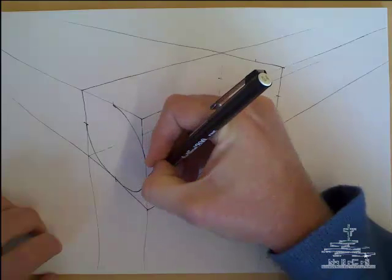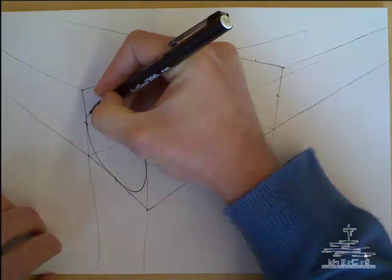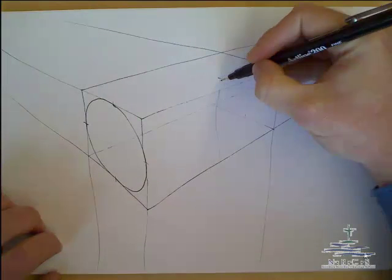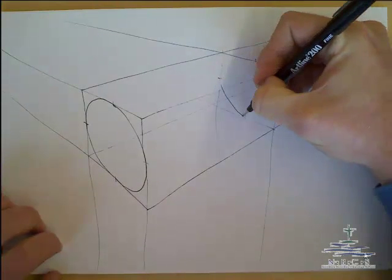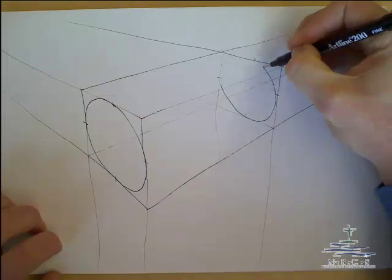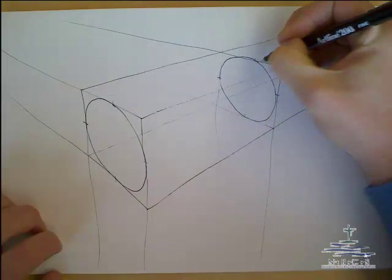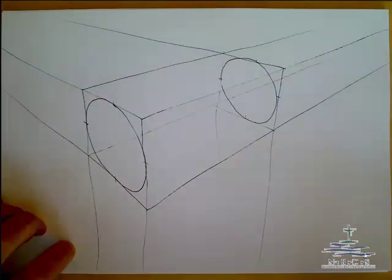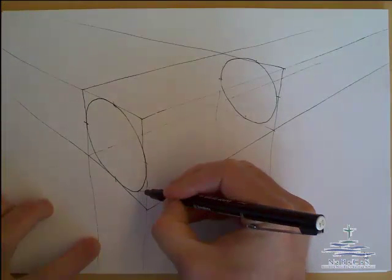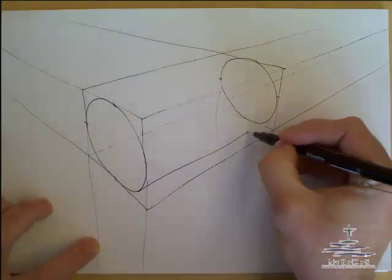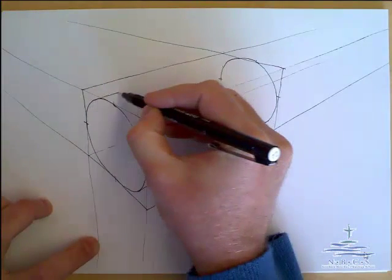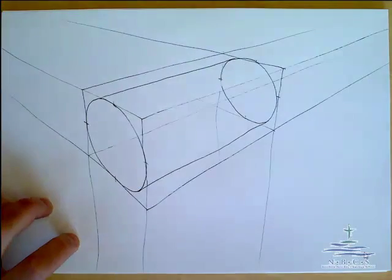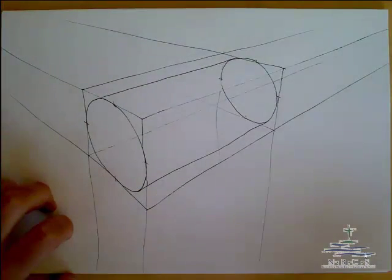Now because of the perspective, the back circle might not completely match up to your front one, but you can see that basic idea there. The next thing we do is then we're drawing from the most bottom part across to the most bottom part and from the top part across to the most top part. And then we've got our basic cylinder.